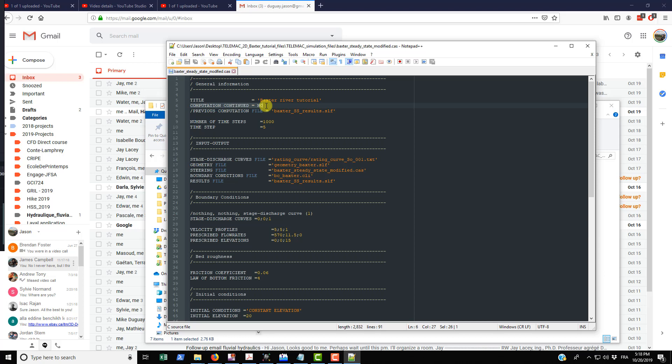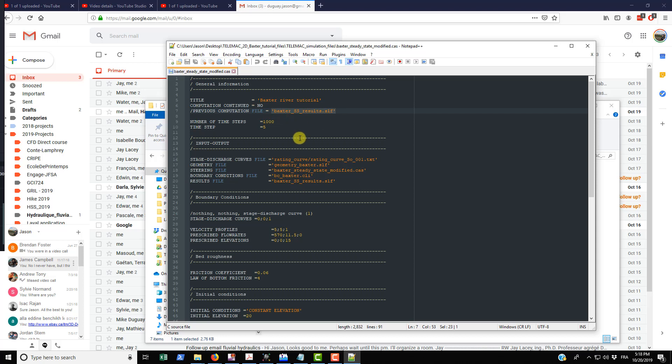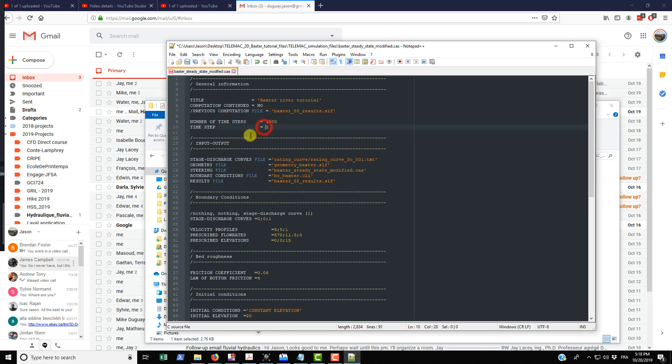And if you use computation continued, then you have this other line here that's for the moment is commented out, but it's previous computation file, so this is just a reference to the previous computation file that you want to use as the hot start. The number of timesteps is 1,000 in this case, and the timestep is 5, so in total this would be 5,000 seconds of simulation.